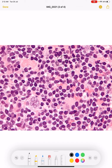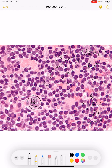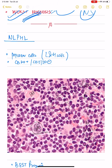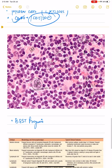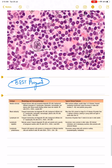In nodular lymphocyte predominant Hodgkin's lymphoma, the inflammatory mixture is composed predominantly of lymphocytes. The classical owl's eye RS cells are not present; instead, a variant called popcorn cells or L&H cells is present. The nucleus is multi-lobulated or folded, giving the appearance of a popcorn. This is CD20 positive but CD15 and CD30 negative, and it has the best prognosis — better than all classical Hodgkin's lymphoma subtypes.